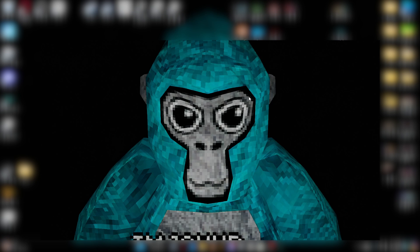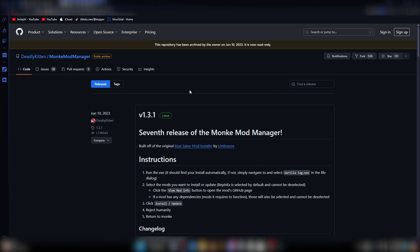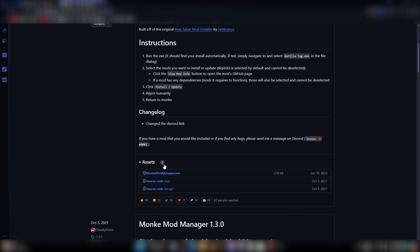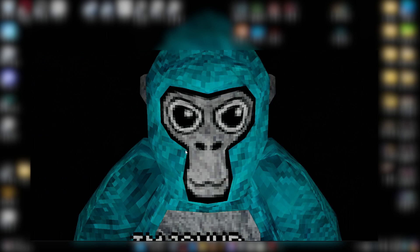Check the description of this video and get the Monkey Mod Manager. This is what you're going to be taken to. You're going to scroll down and you're going to see the monkeymodmanager.exe, source code zip, and then tar.gz. You want to click the monkeymodmanager.exe and download it. Now, once this is done downloading, you actually want to run the exe file.